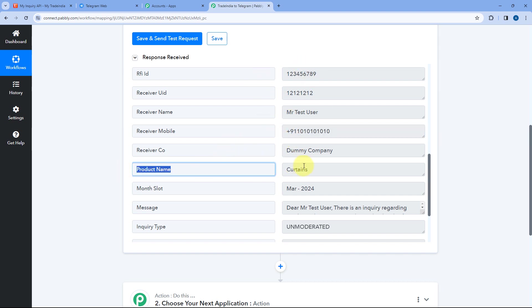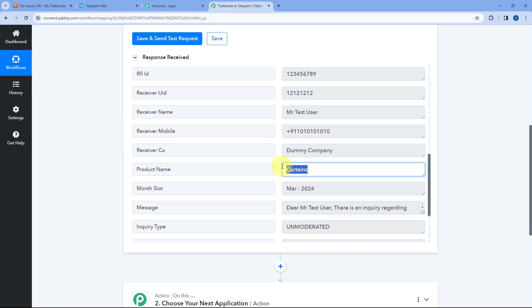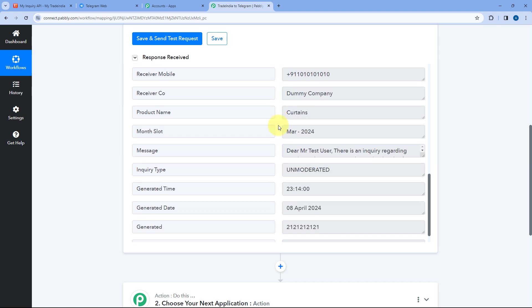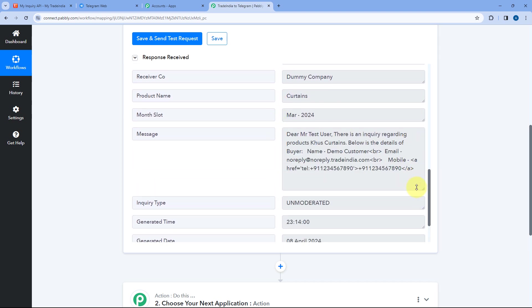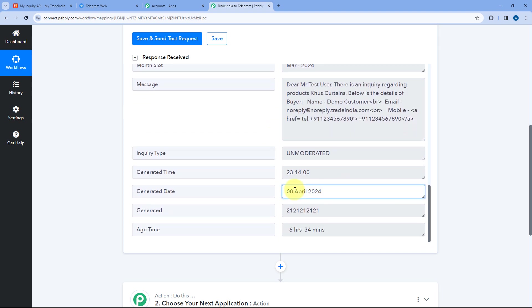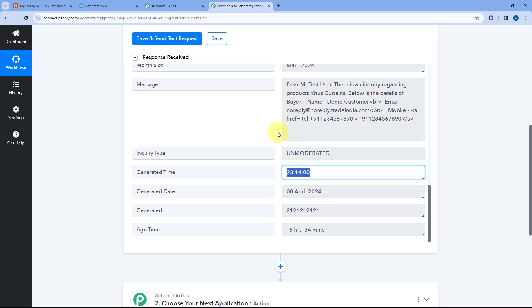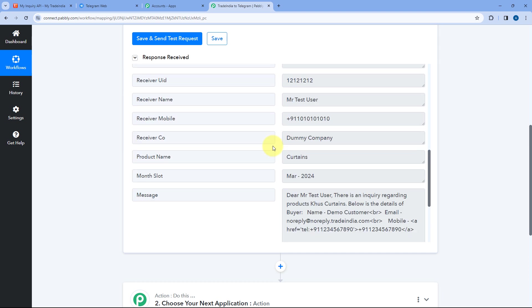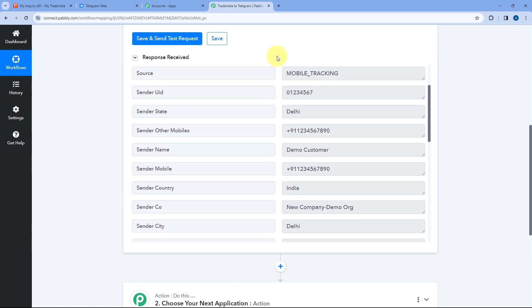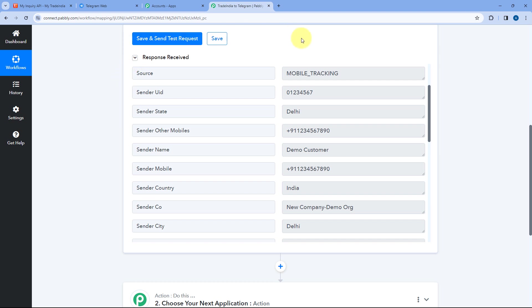We also have the name of the product for which this lead made the inquiry, the message they entered while submitting, and the date and time this lead was generated. This means step one of setting up this automation is completed — we have successfully connected our Trade India account with Pabbly Connect and captured the details of a new lead in our Pabbly Connect workflow in the trigger step.